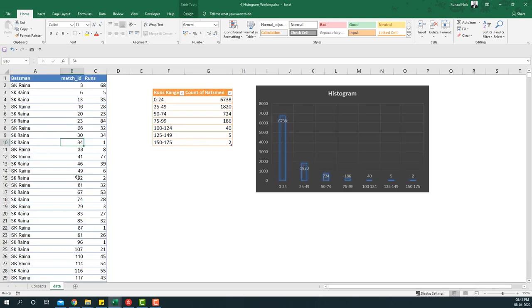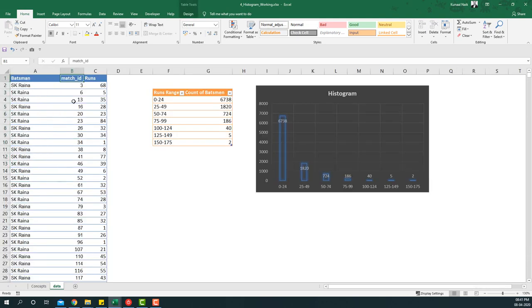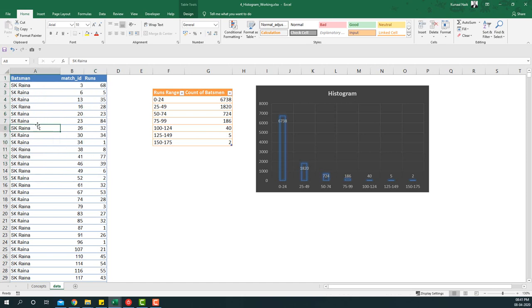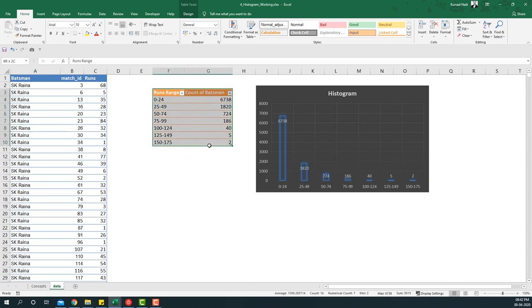In the data we have batsmen, match ID, and how many runs they scored in that particular match. Now we want to know which of these batsmen scored within a certain score range and we want to know that spread of it. And the spread that we'll be looking at will be something like this: their runs range, 0 to 29 runs, 25 to 49 runs, 50 to 74 runs, so on and so forth.